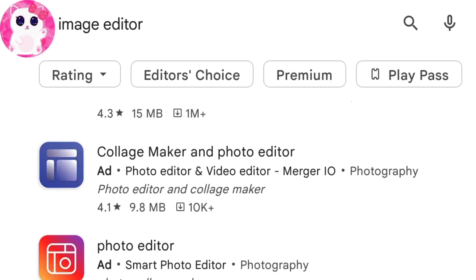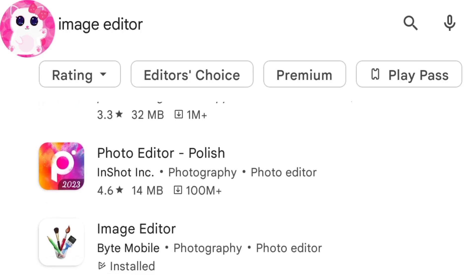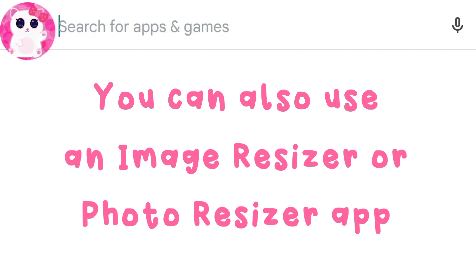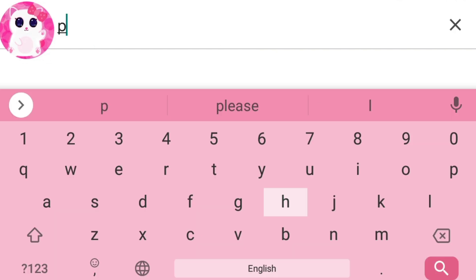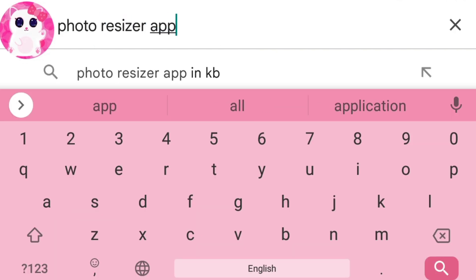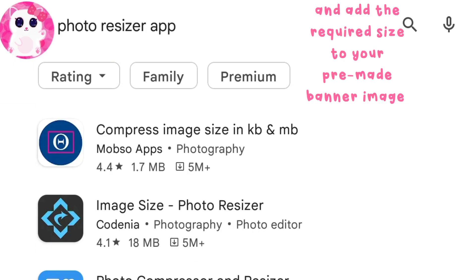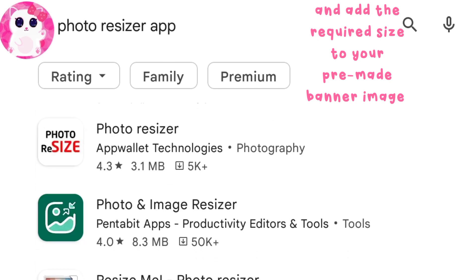You can also make your channel art or banner in a photo editor or image editor app. You can use an image editor app to create or edit images and even make channel banners. You can also use an image resizer or photo resizer app to add the required size to your pre-made banner image.